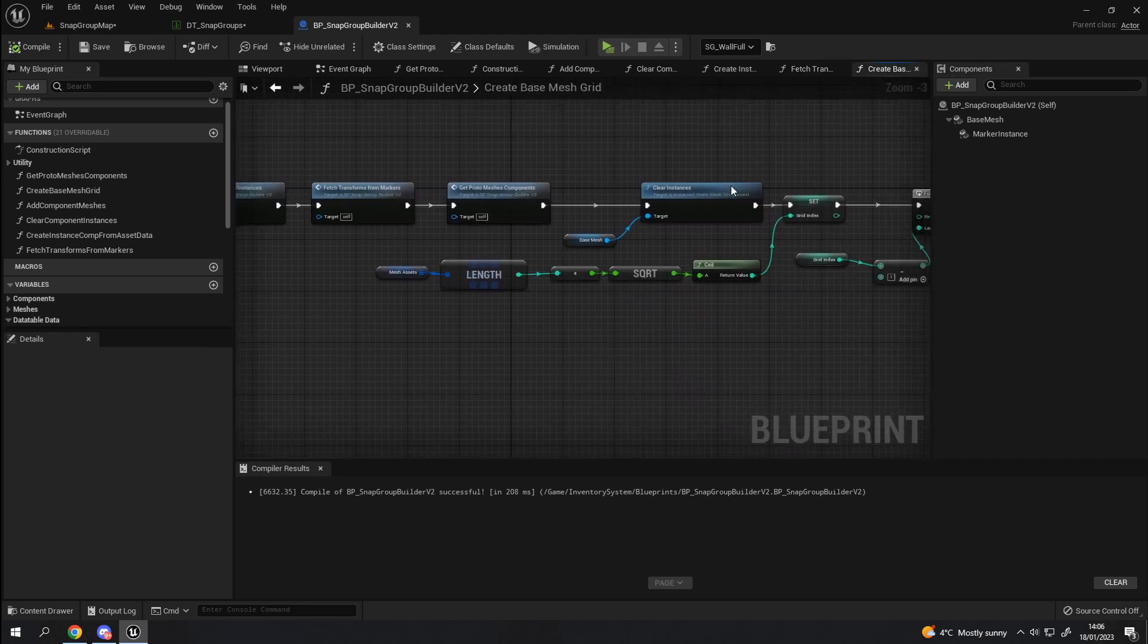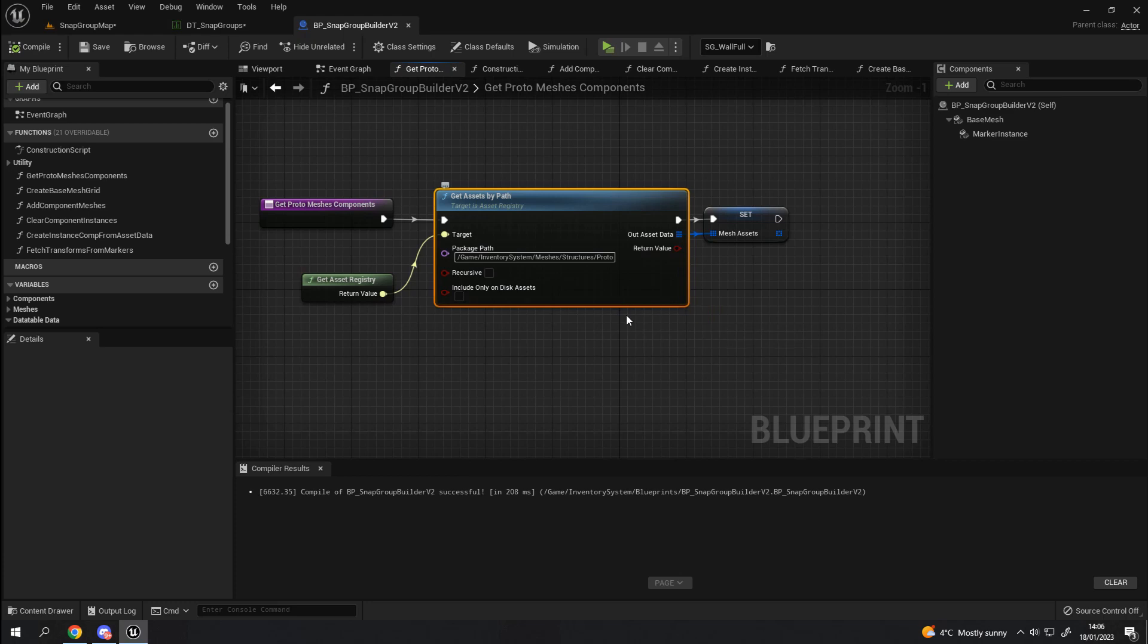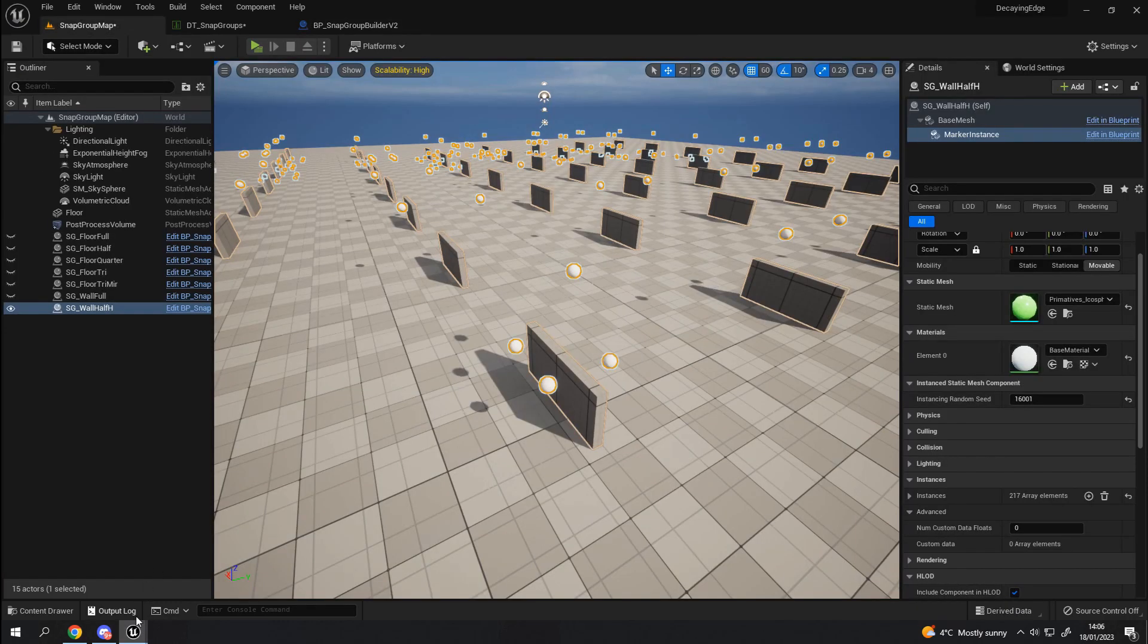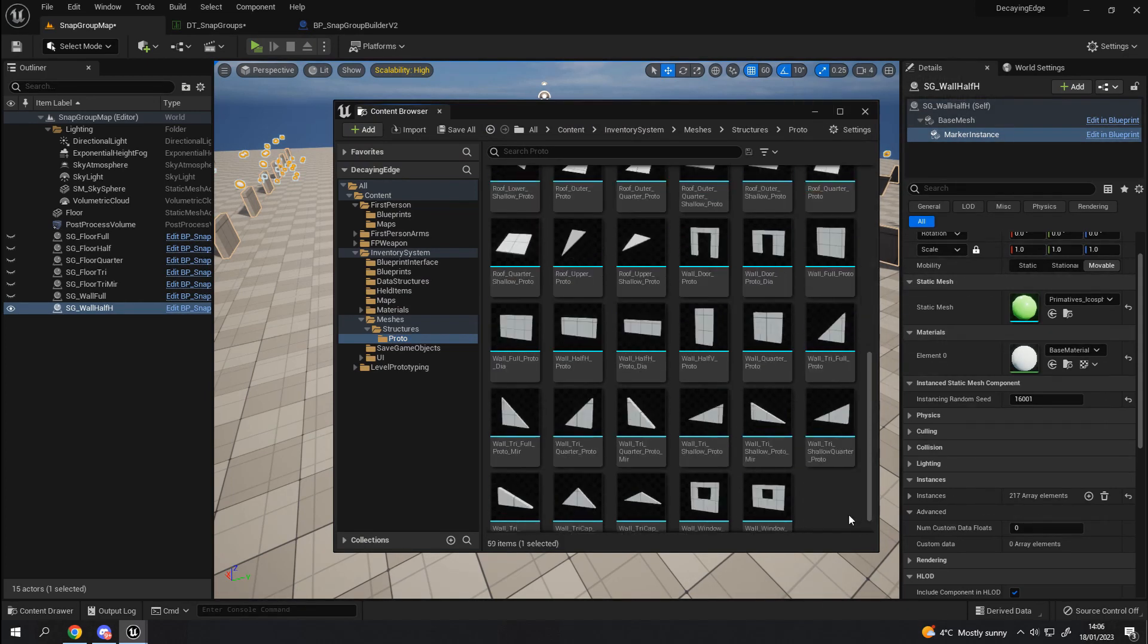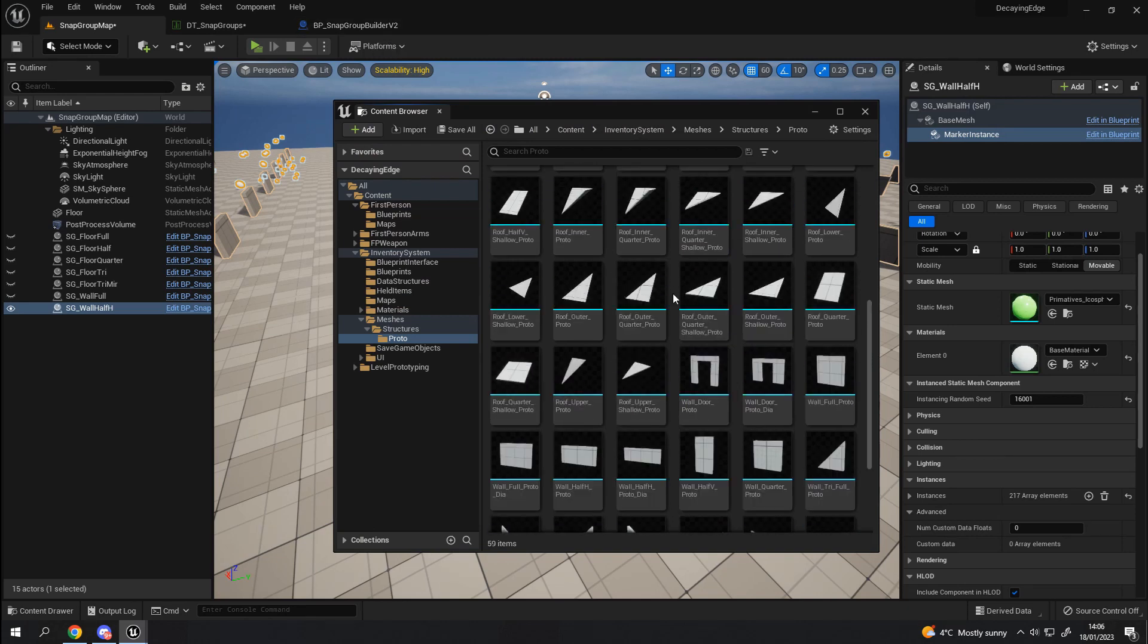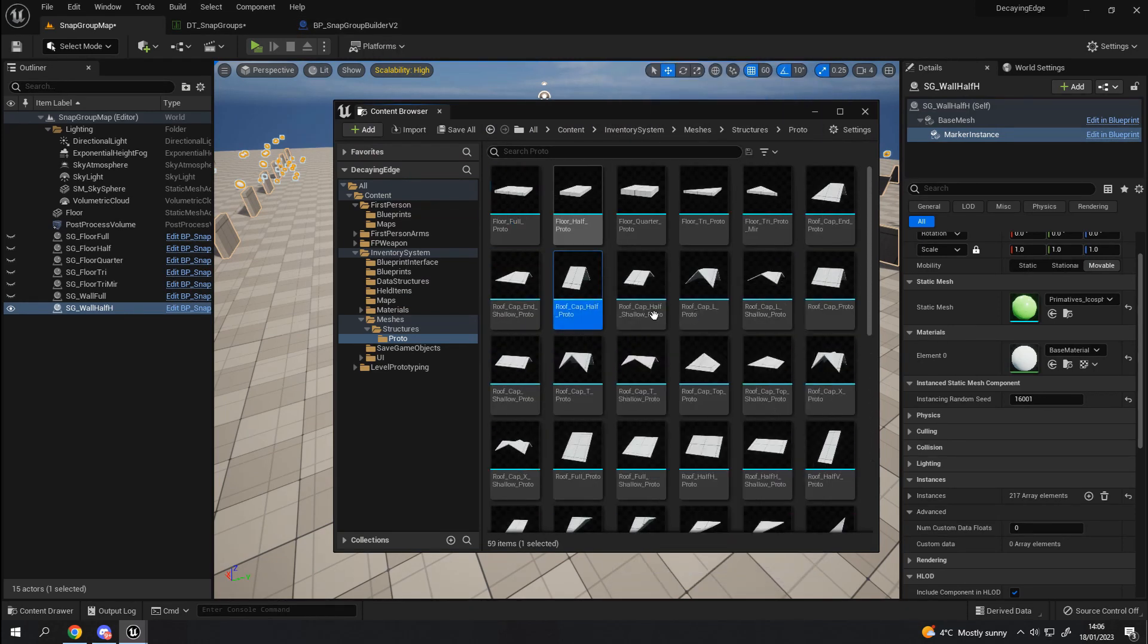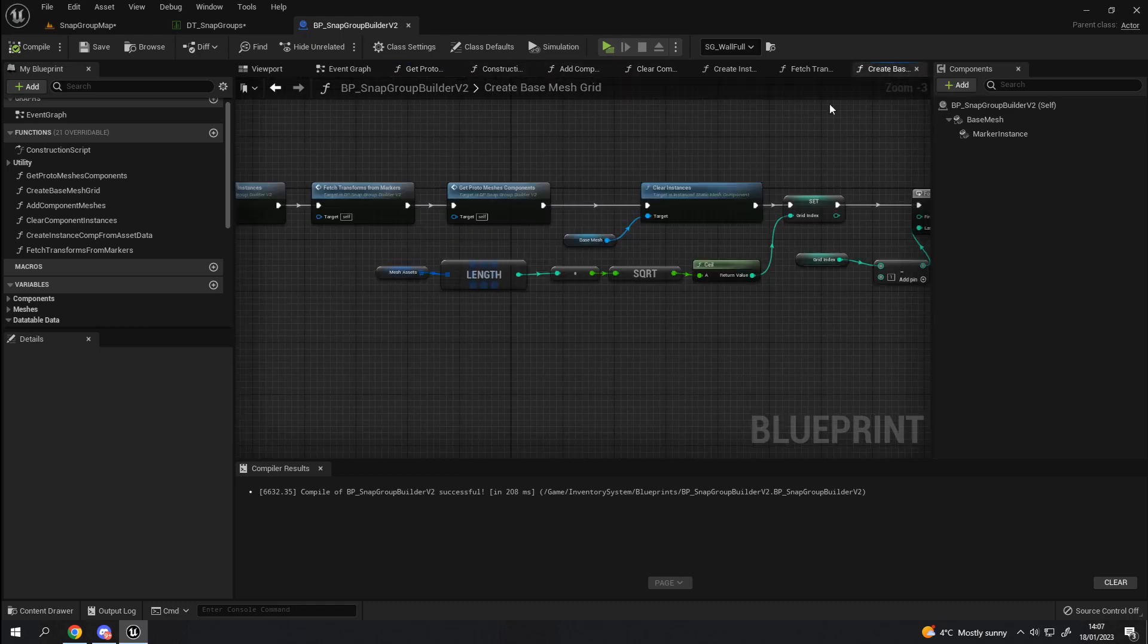Going back out of there, we then have another function. This gets assets by path. Now, this is the first time I've actually used this particular node and it's quite useful. You specify a path and it gets you all the asset data. So, in this instance, what it's doing is it's getting every single asset that is in this folder. So, that's all of these meshes. Which is super handy for me because it means I don't have to manually go in putting all these into an array or anything like that. It can just fetch them all and it pops them into an array which can then be used somewhere else.